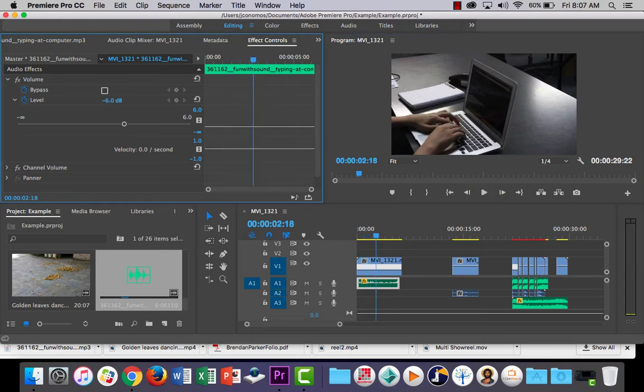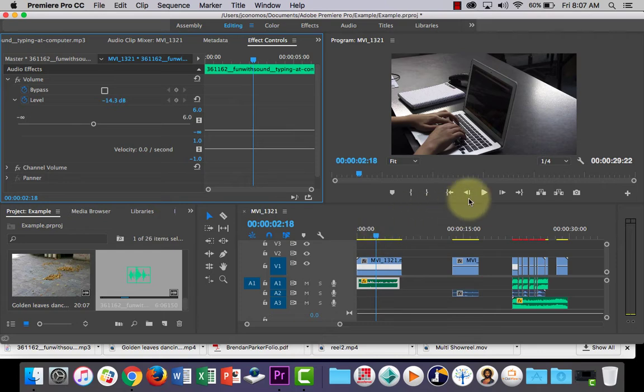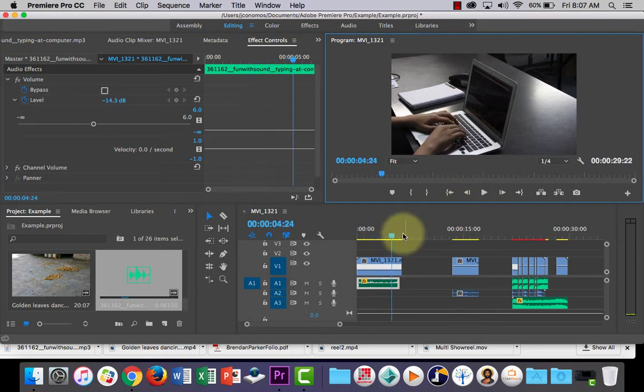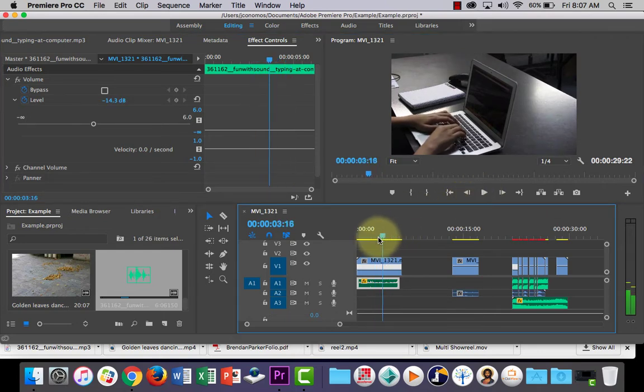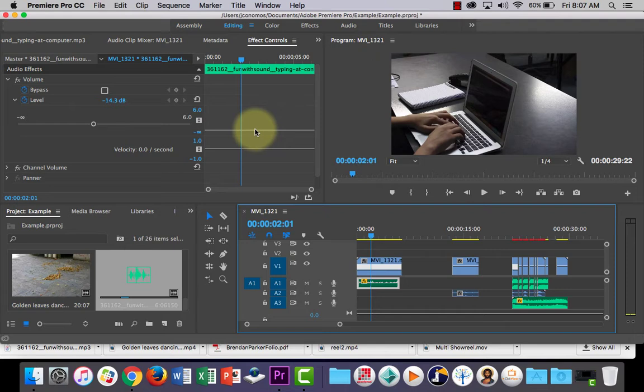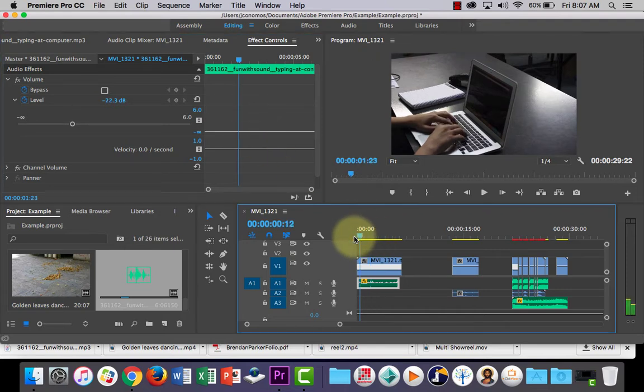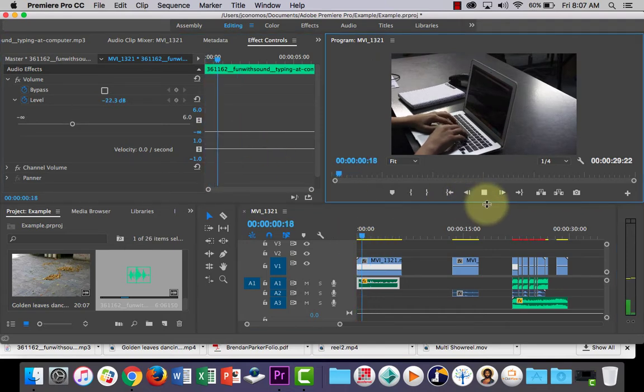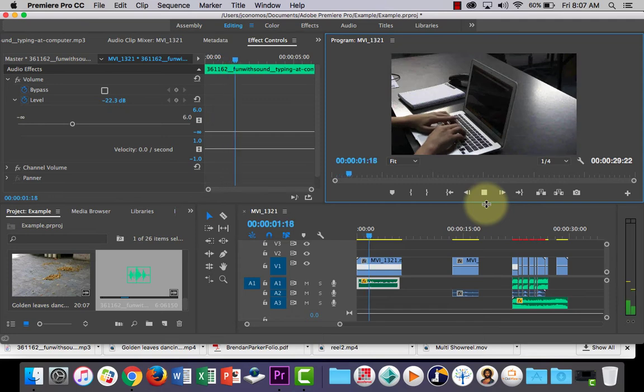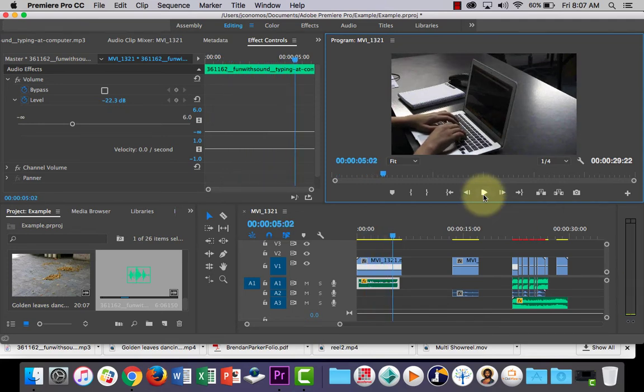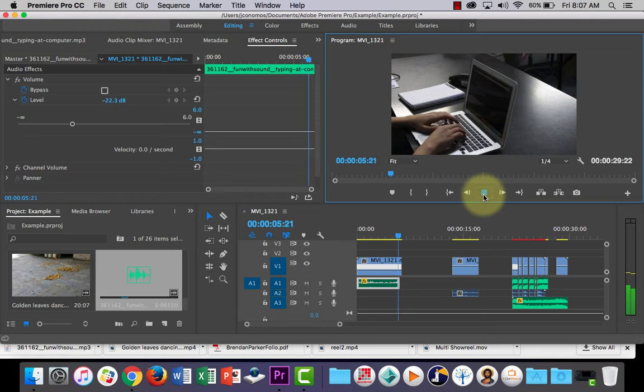I'm still pretty loud. I'm gonna drop it down even more, down by 12 decibels. Aha, much softer. I think that's better. I might even go down a bit further than that, 22. Let's have a listen to how that sounds. Much nicer. I think that's better.